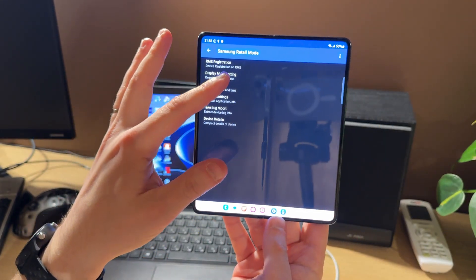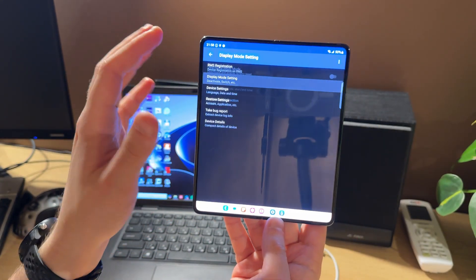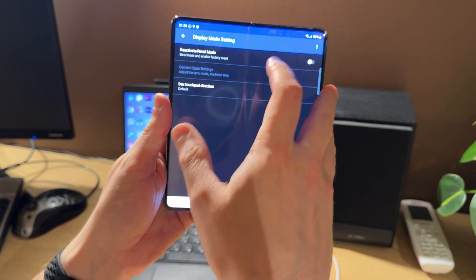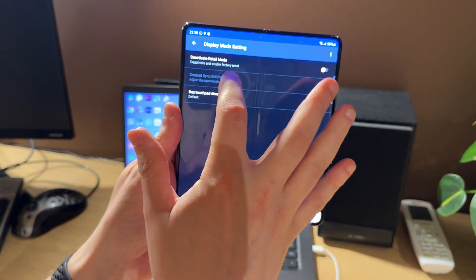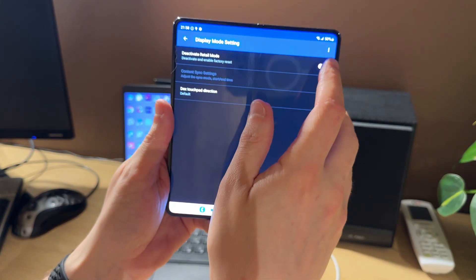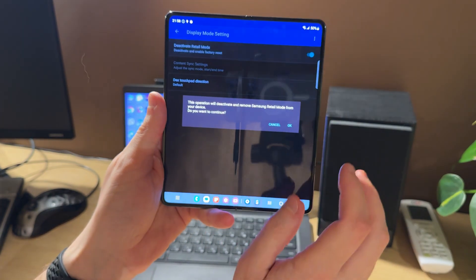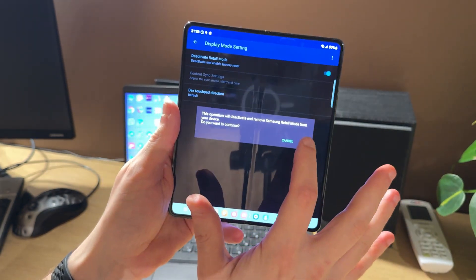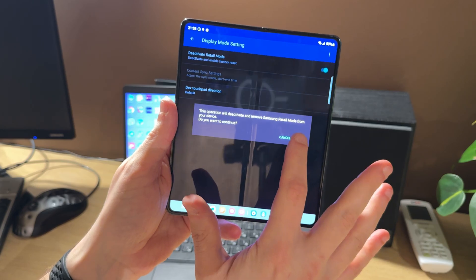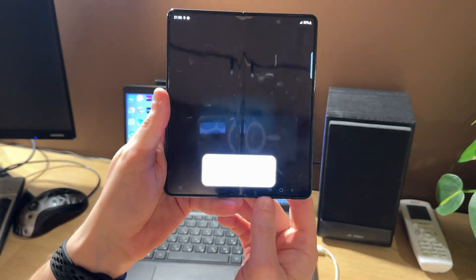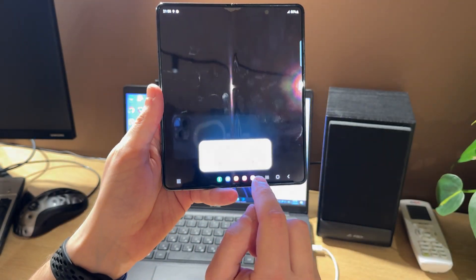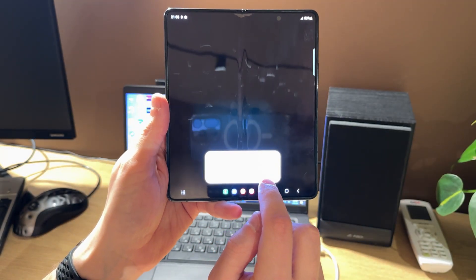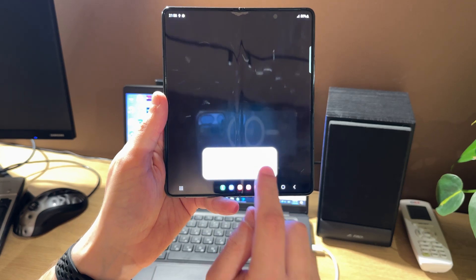Now we got this menu. We should press display mode setting and enable deactivate retail mode option, then press OK and confirm deleting the retail mode application.